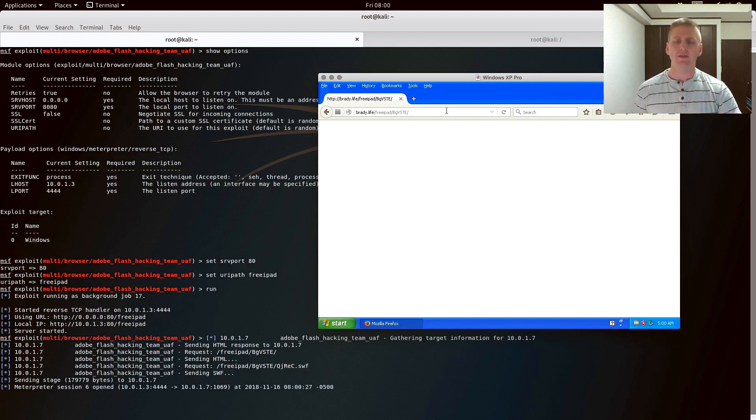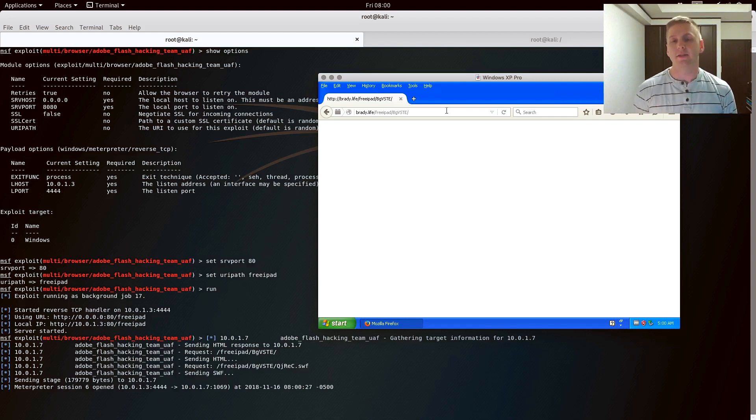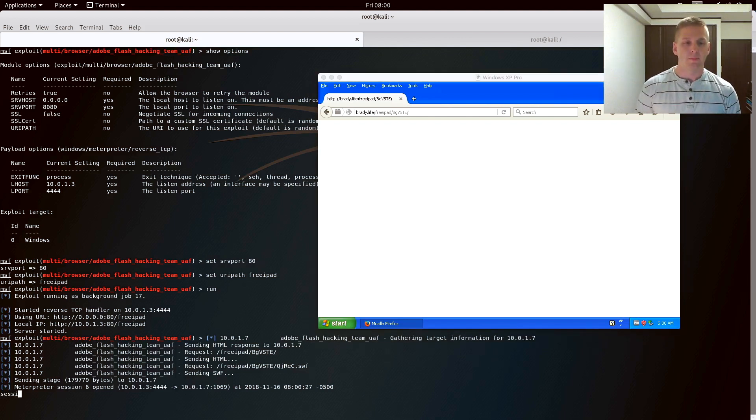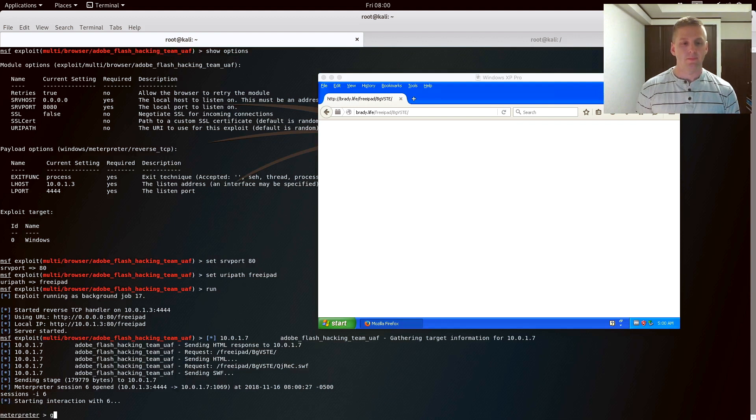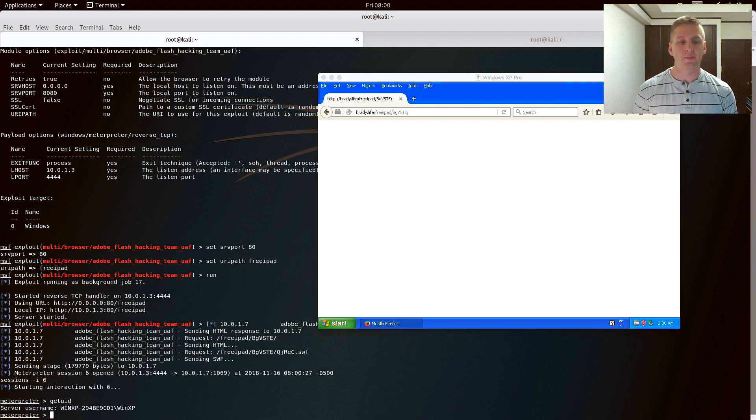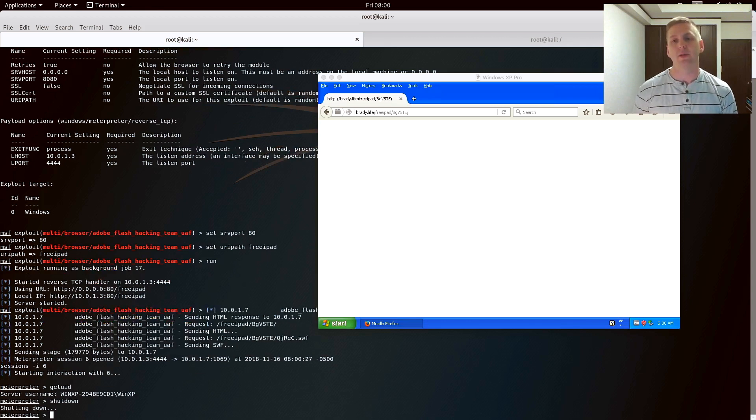I can see at the bottom that I'm sending them the SWF file, and that is the Adobe Flash file. Then I see a Meterpreter session opened. So we're going to see that the username of this system is Windows XP, and I'm just going to shut down their computer from Meterpreter to show that I have access to it.